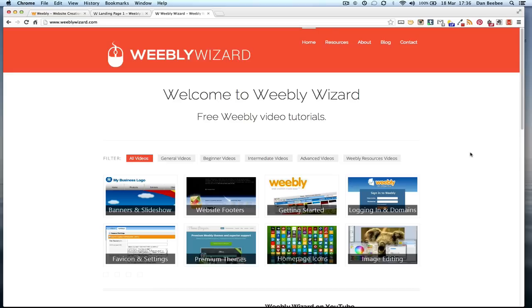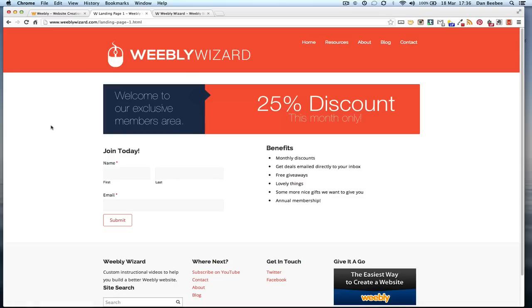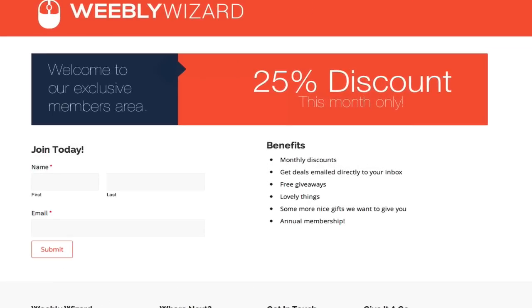A landing page can direct people to specific information about an offer or something you're trying to promote. In this instance I've set one up on my website, and as you can see it's basically set up like a members discount area. I've created a few things on this page as an example and I'll talk you through each of them briefly now.